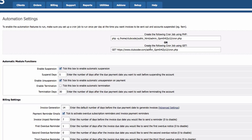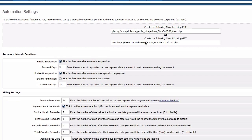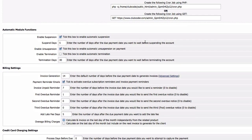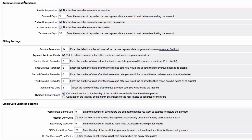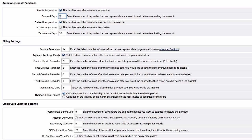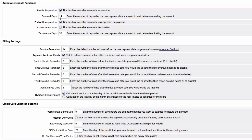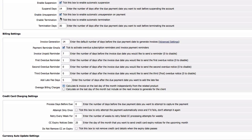Automatic module functions: enable suspension, yes we want to enable. Suspend days, let's make it two weeks instead of five days. 14 days is the number of days after the due payment date we want to suspend the account, so that's 14.